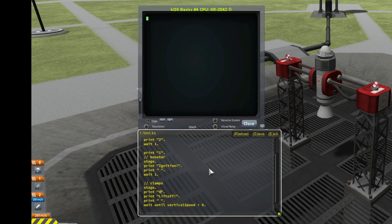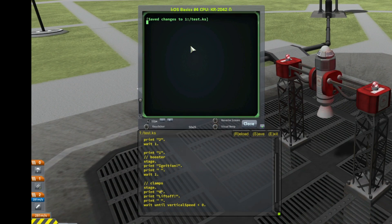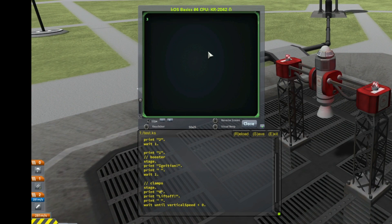Okay, let's see how it works. Run test. Let's go.